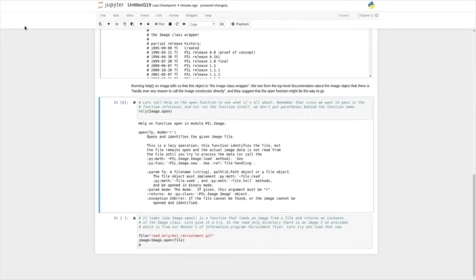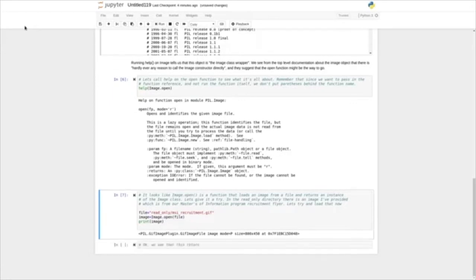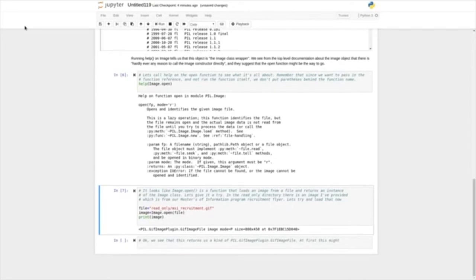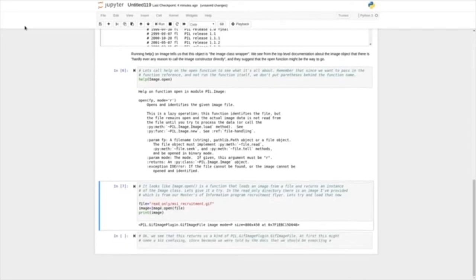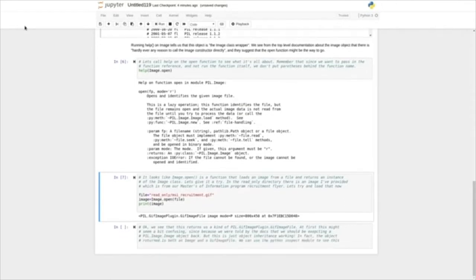In the read-only directory, there's an image I've provided from our Masters of Information program recruitment flyer. Let's try and load that now: file = 'readonly/msi_recruitment.gif'. We'll call Image.open and pass it this path to the file — that should return to us an image object, which we're going to put into the image variable. And let's just print out this image. So we see it printed a PIL.GifImagePlugin.GifImageFile, and it gives us some other information.